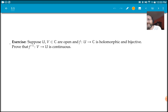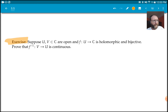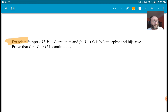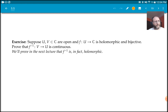A couple of exercises. Once we have the open mapping theorem, if you have a holomorphic bijective function, then F inverse is actually continuous. It's actually even more true — and we'll see this in the next lecture — the inverse is actually holomorphic, not just continuous. But by the open mapping theorem, it is at least continuous.